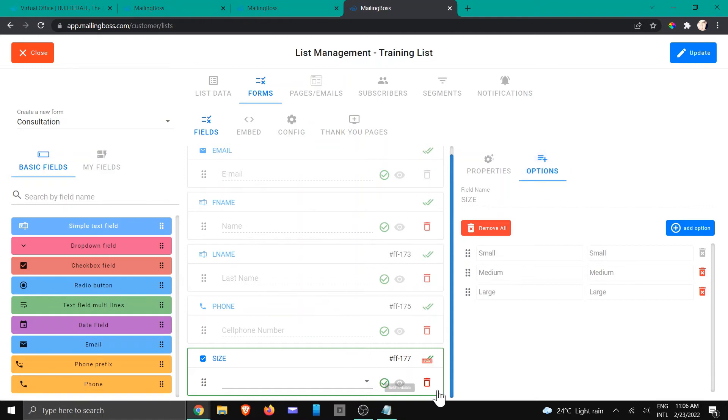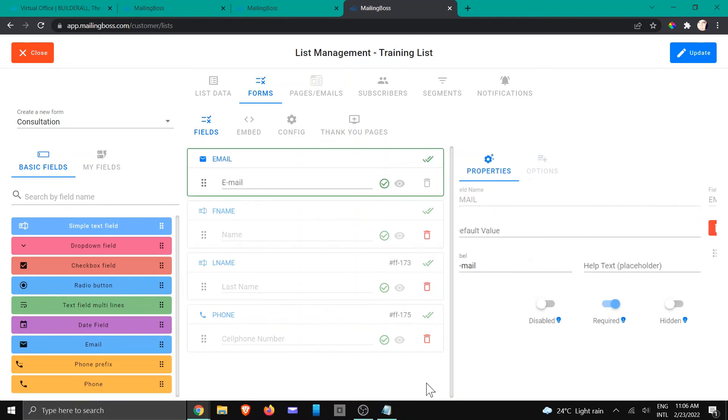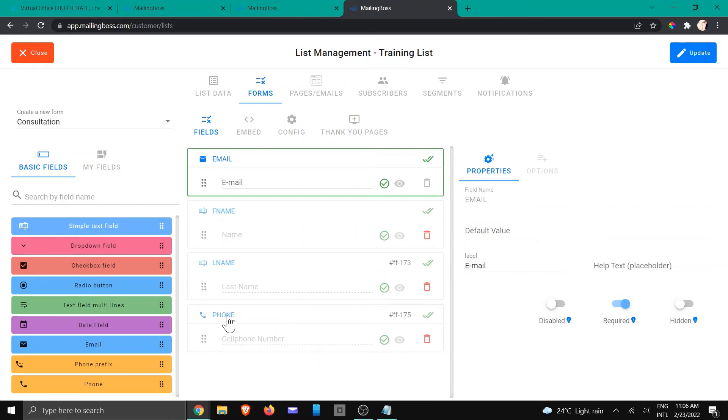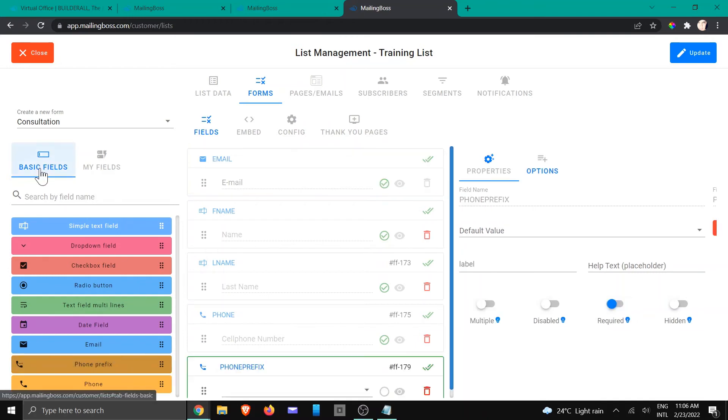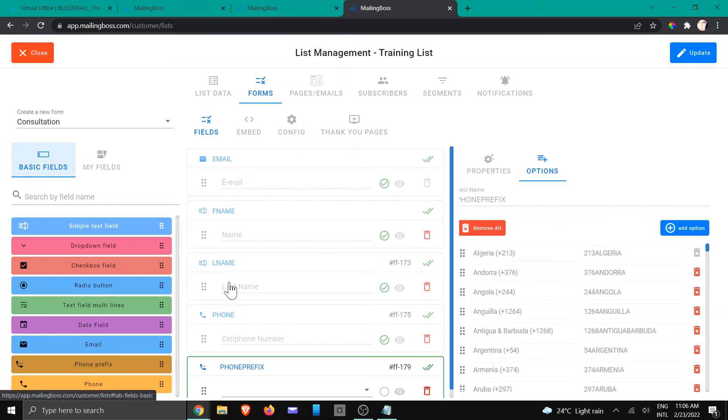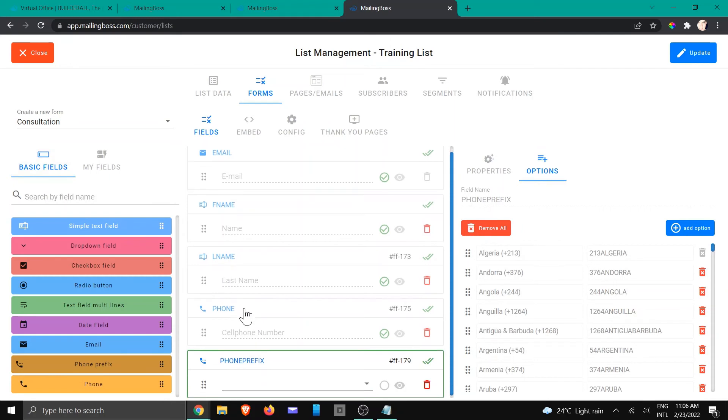So in this case, we're just going to delete that. Now we've got phone, but we probably want to add something like a phone prefix. We're going to go to the phone and drag and drop it out of the basic field area because we don't have that yet. And here you can see multiple different kinds of phone prefix.